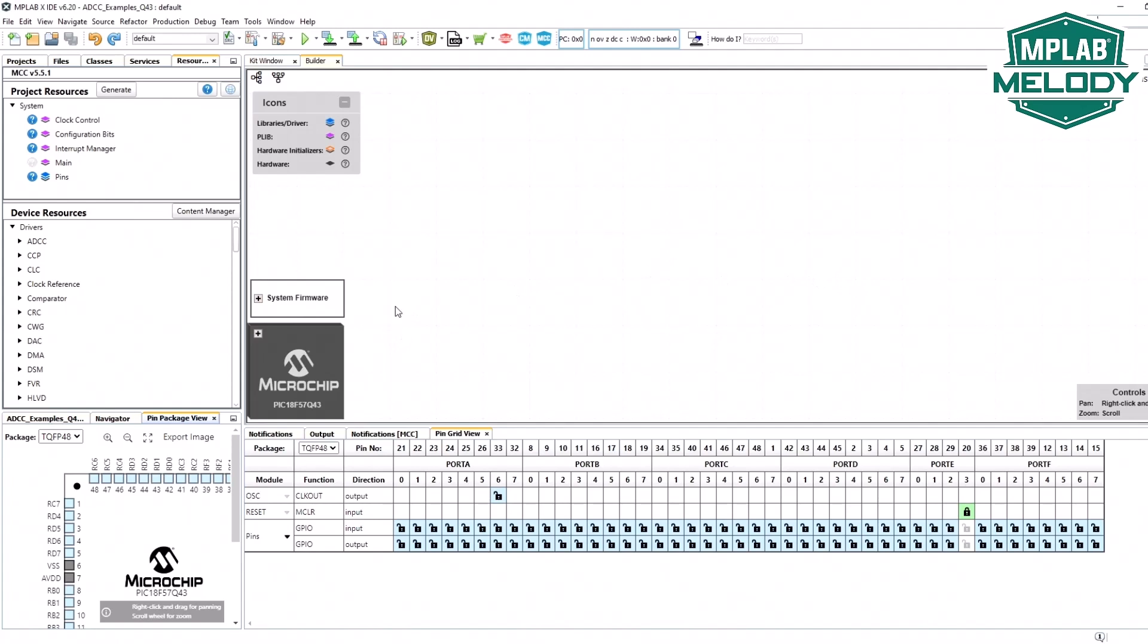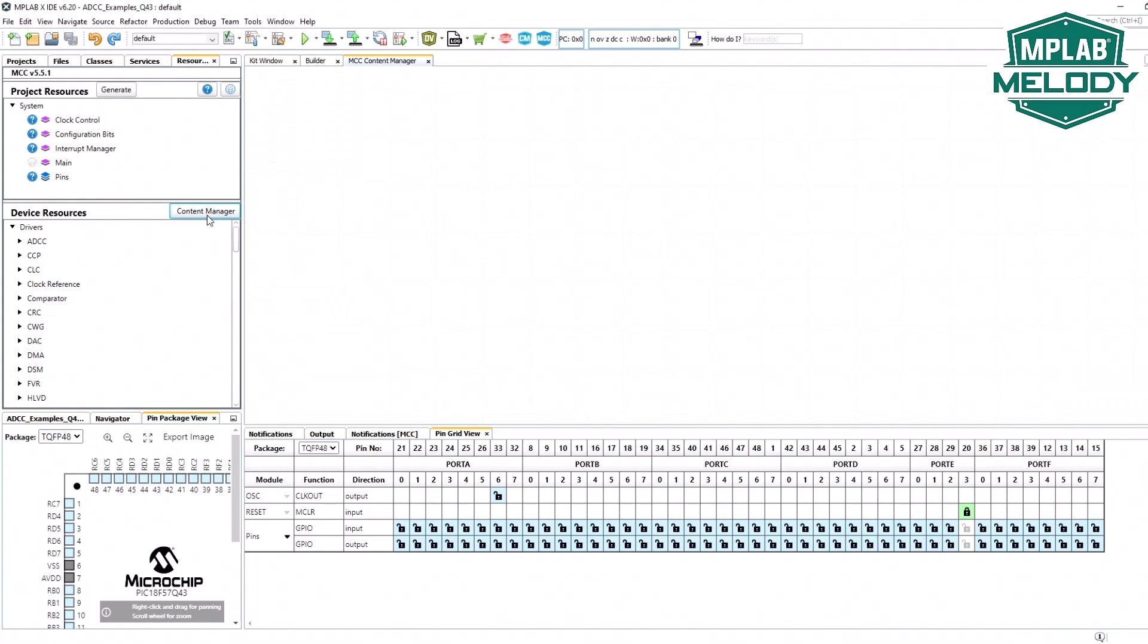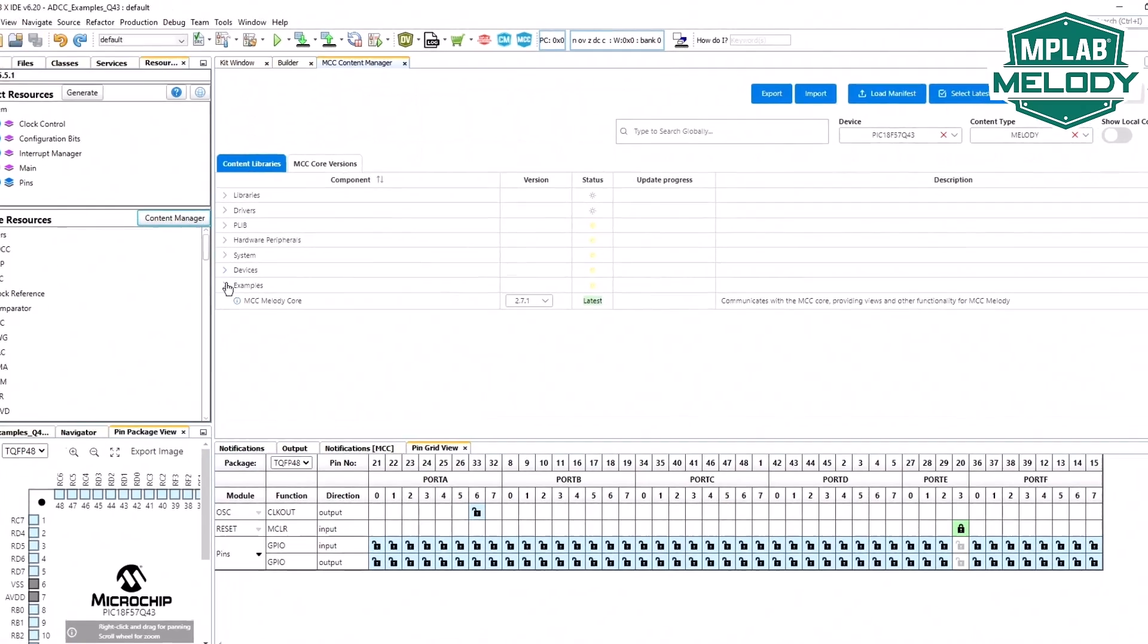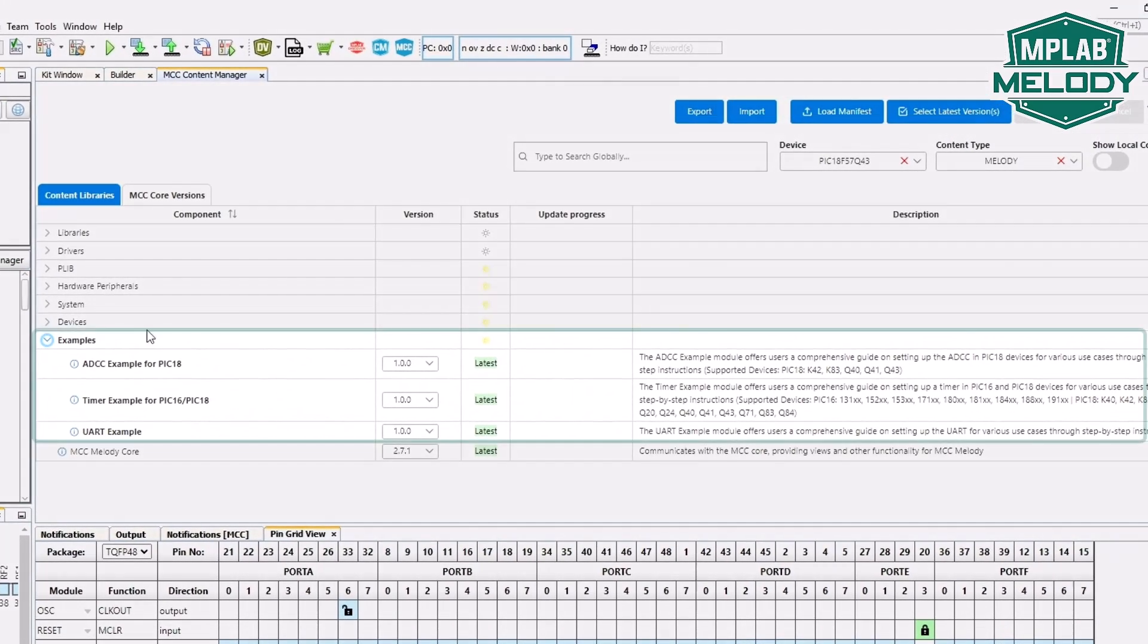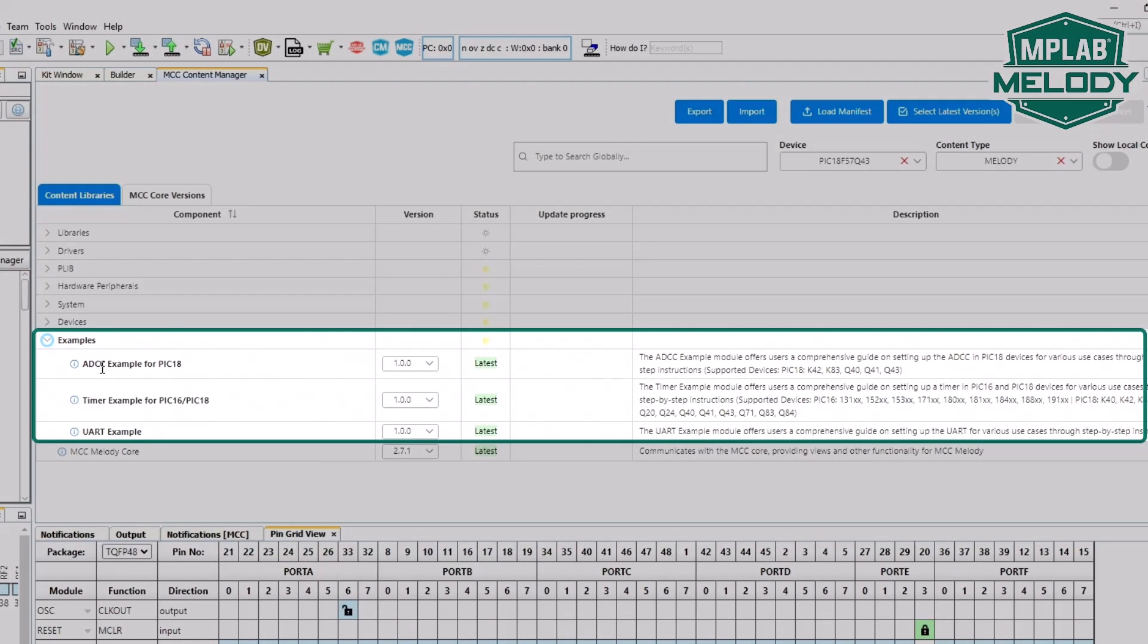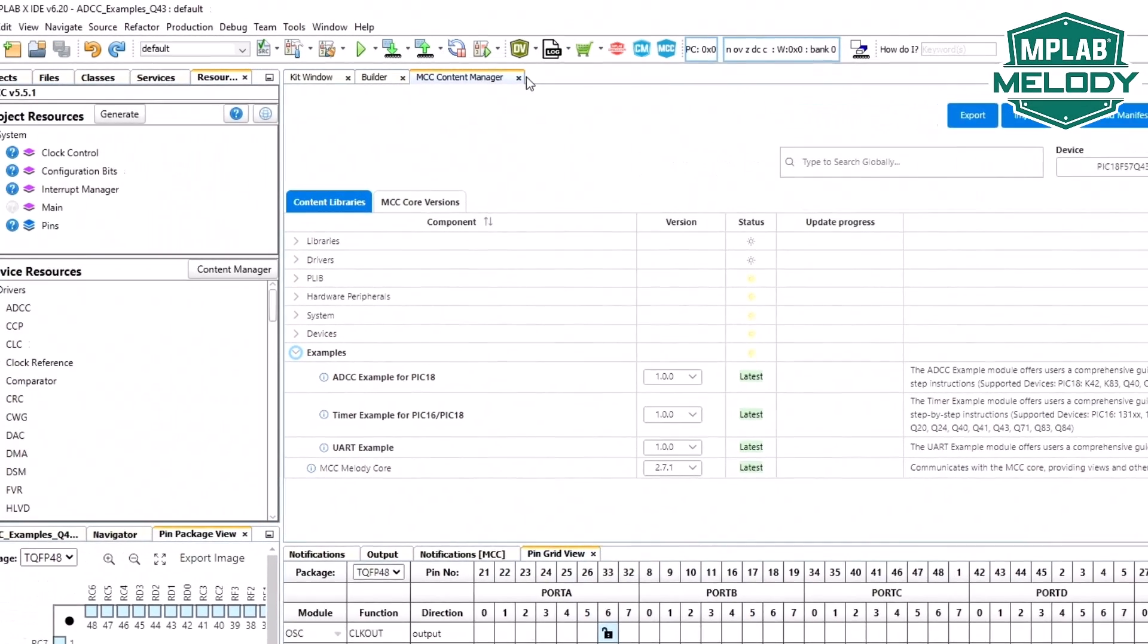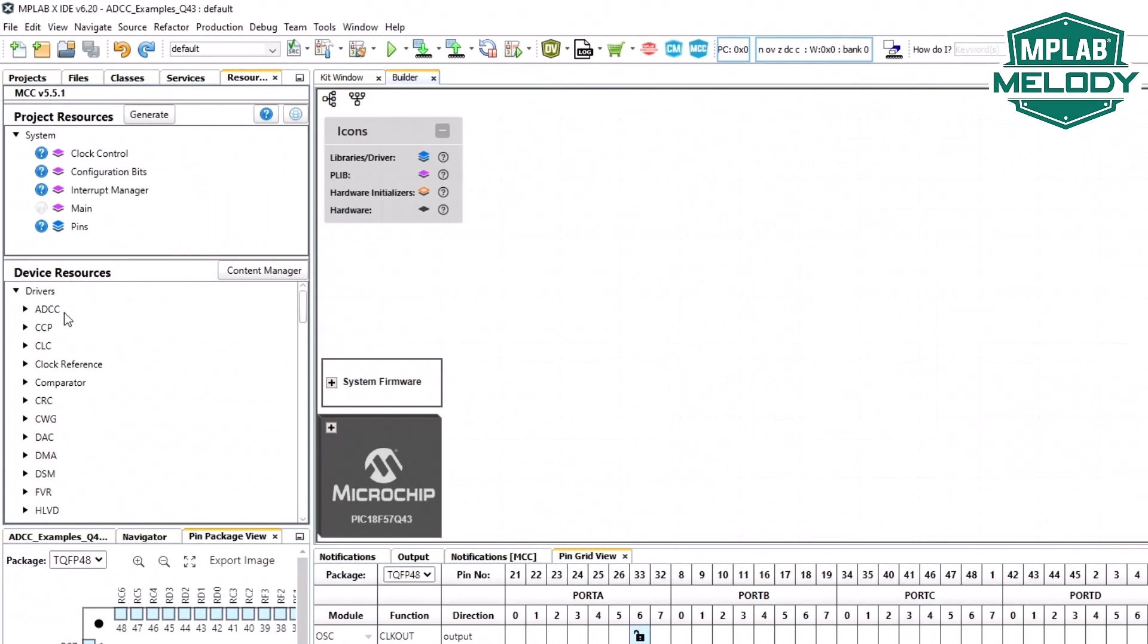If I open the content manager, I can see that there are three examples here: ADC-C, timer and UART and I'm going to be using the ADC-C example. Under drivers, ADC-C, I see the component itself and the ADC-C example.